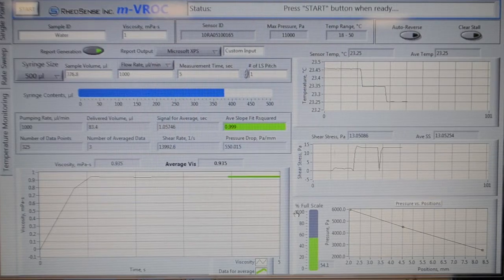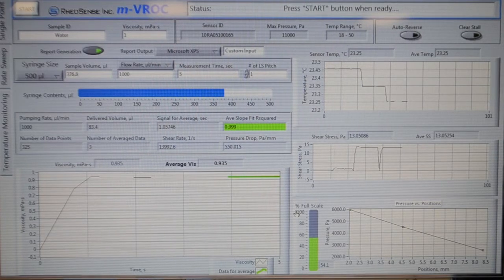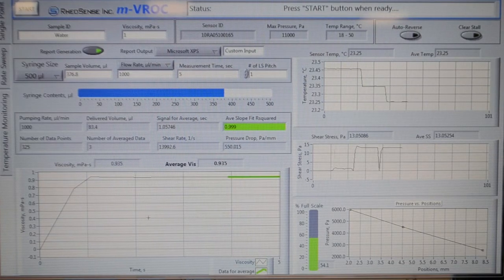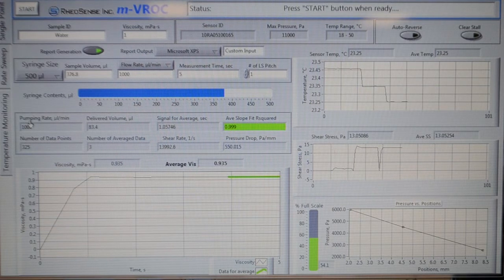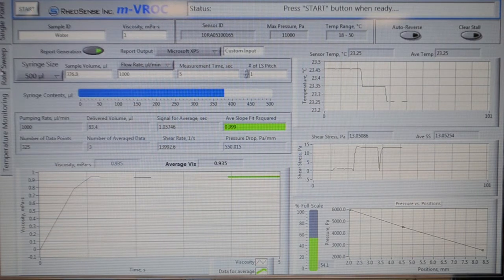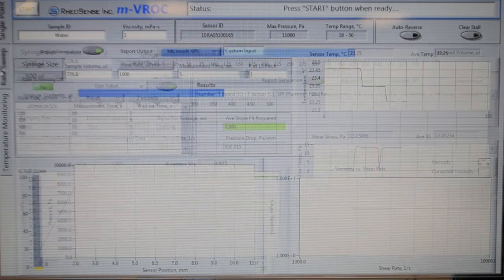Go ahead and click on the rate sweep tab. You can see it right there on the left-hand side.